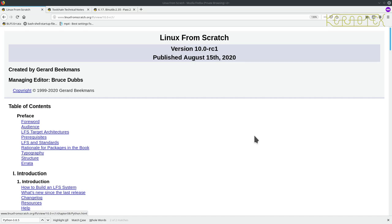Hi, it's Kernitex here with a video previewing the next version of Linux from Scratch 10.0. A couple of days ago, the Linux from Scratch team published the first release candidate for the next version of Linux from Scratch, version 10.0.